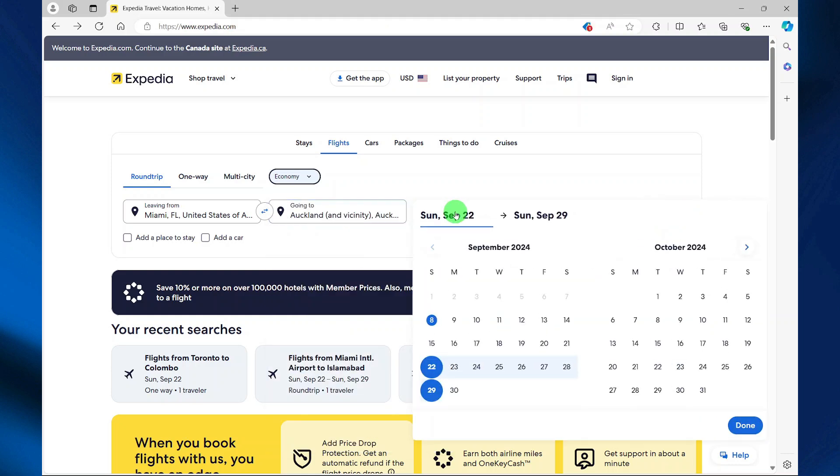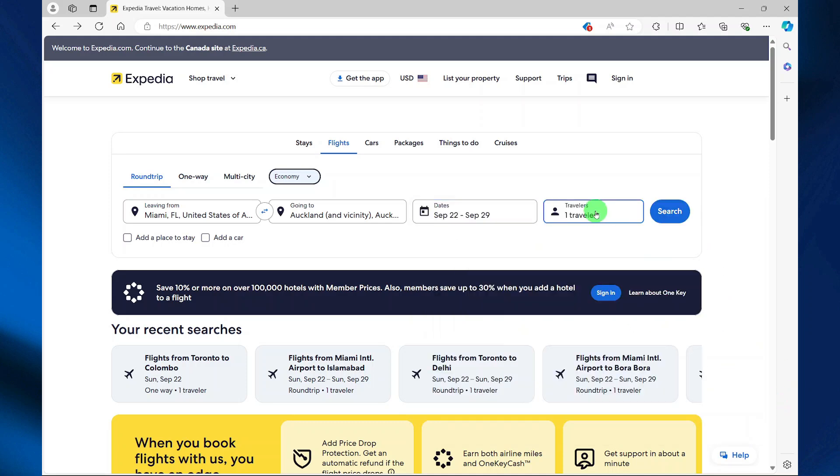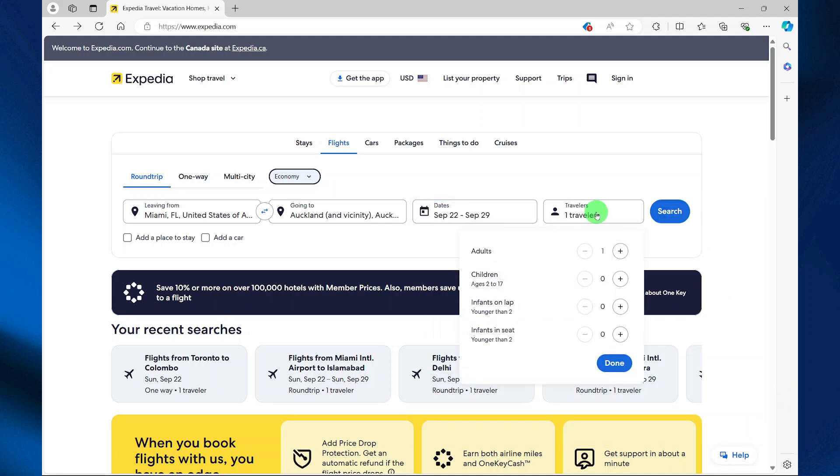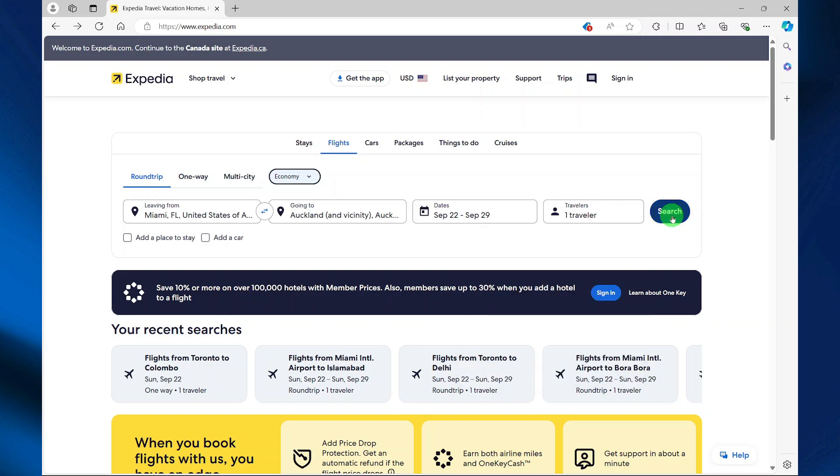Here you can choose your departure date and return date, and then you can specify how many travelers are going with you. Then select search.